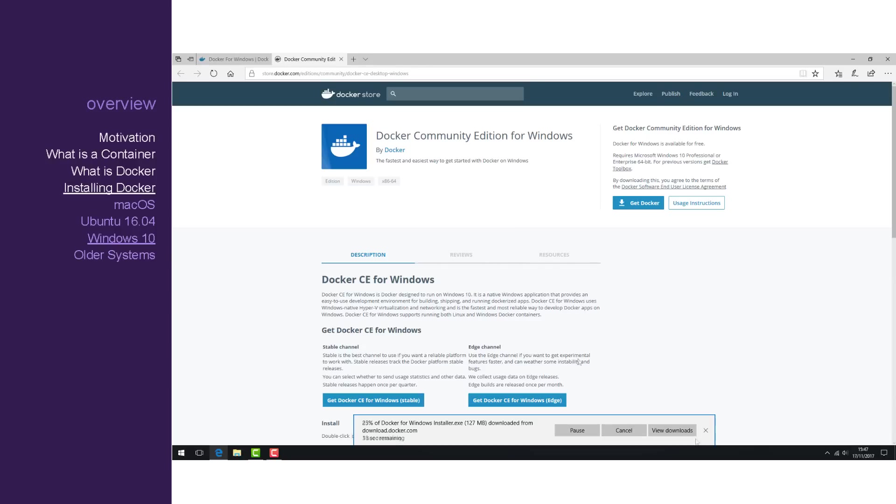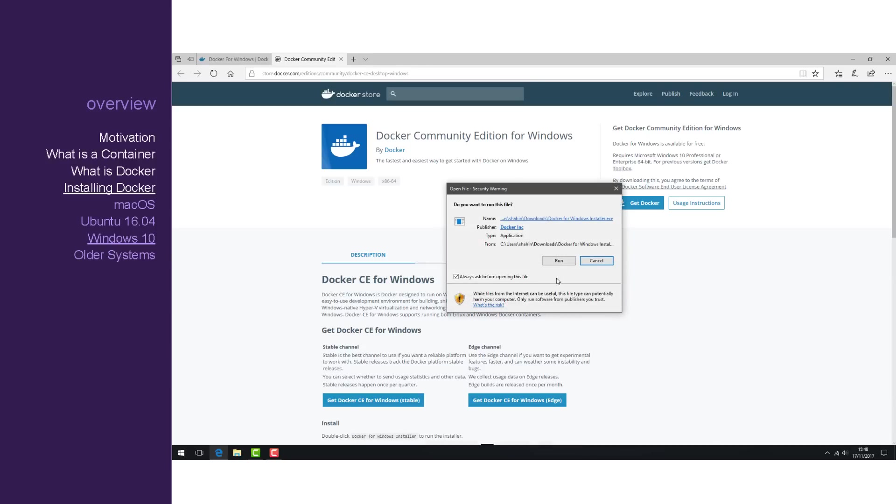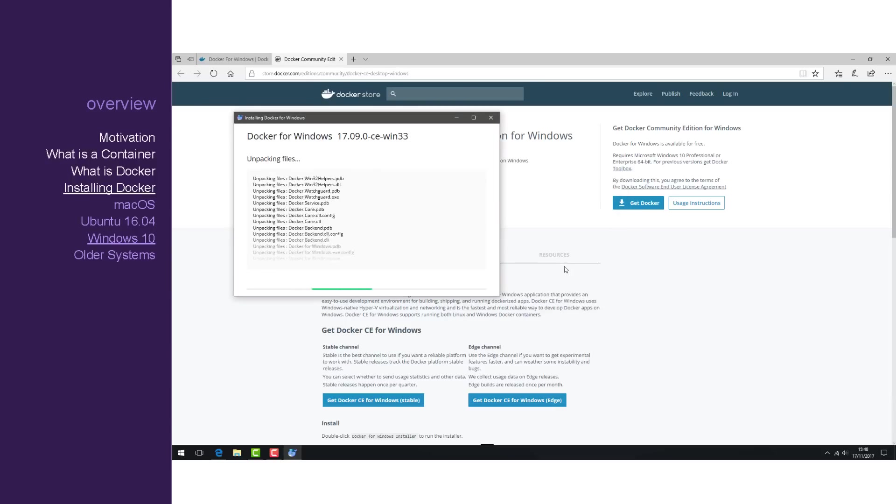Once downloaded, run the installer. And click Close and log out once it's completed.